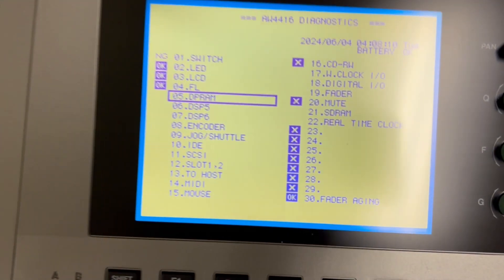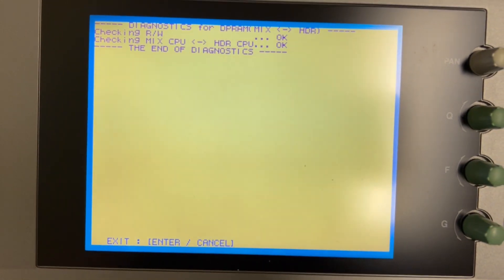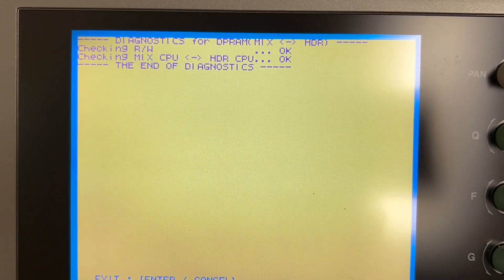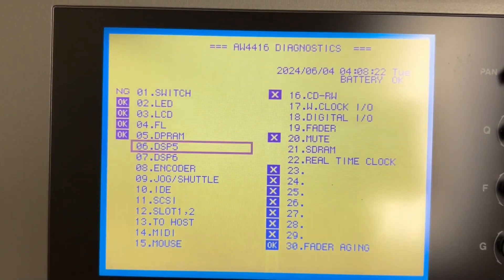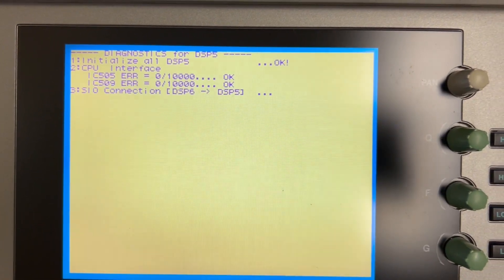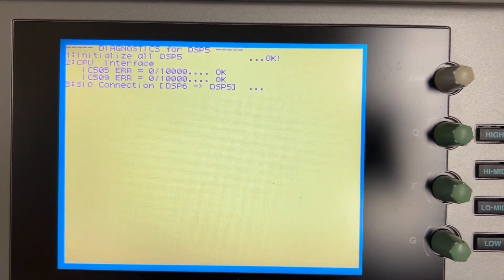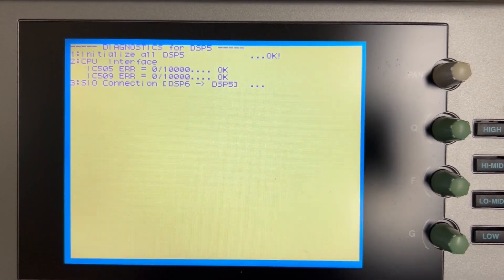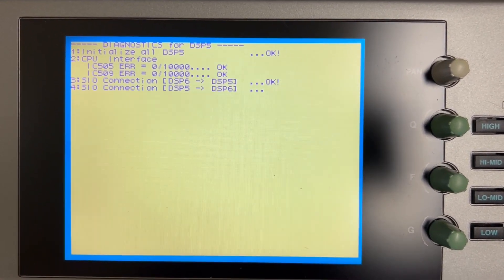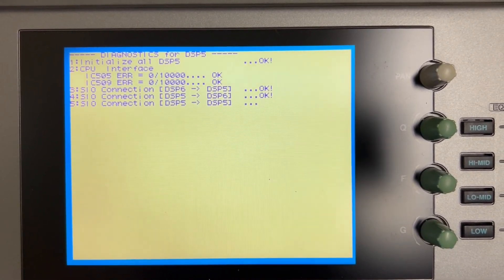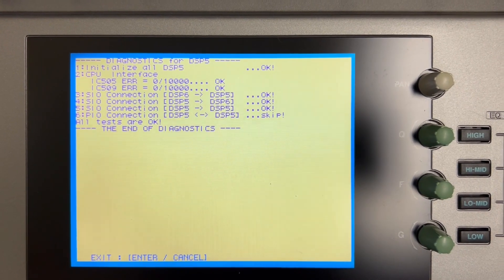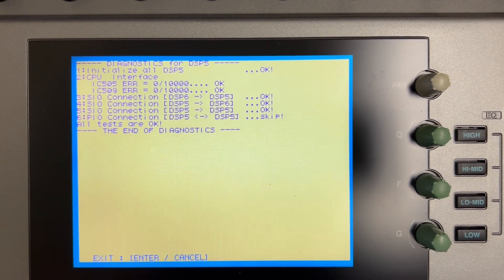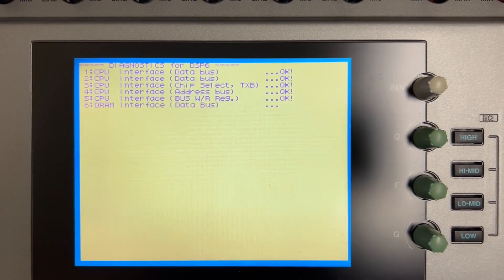And then the fluorescent display, you'll see it goes through kind of a sequence of lighting everything up in sequence and then everything. So you can make sure that everything's functioning there. And then that's a really quick test for the DPRAM. And that's okay. And then this is one of the digital signal processing centers, DSP-5. This one takes a little bit longer. It'll tell you when it's done. So you just let it run until it's done. And if there's any part of it that fails, it tells you which part. Not that I would know what to do with that at that detail, but there are people that do. So all tests are okay.